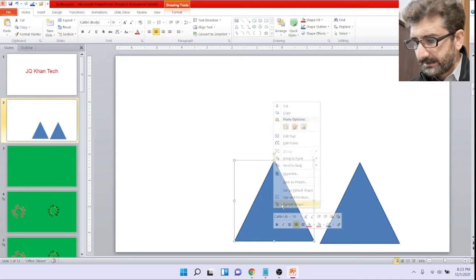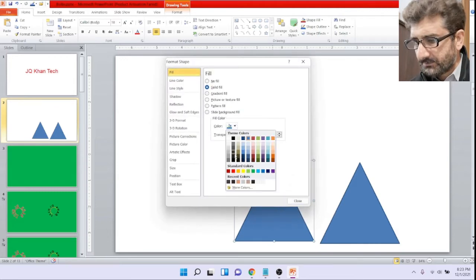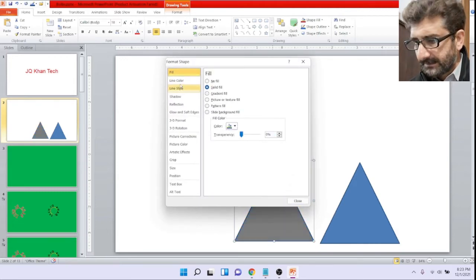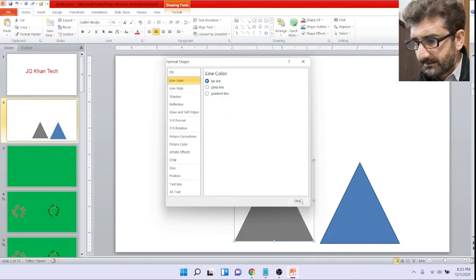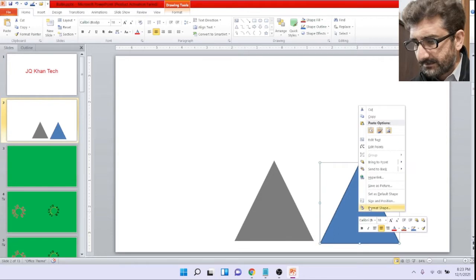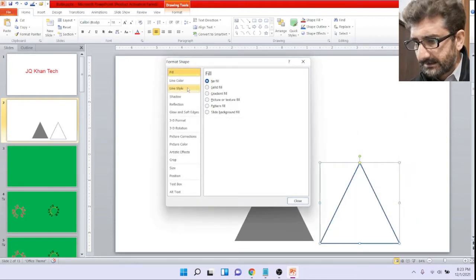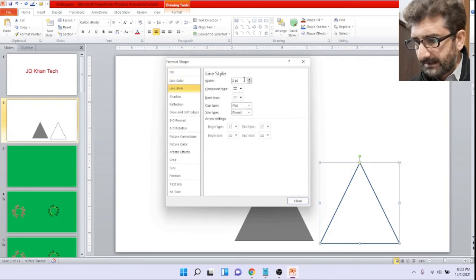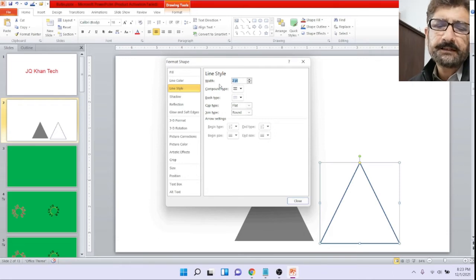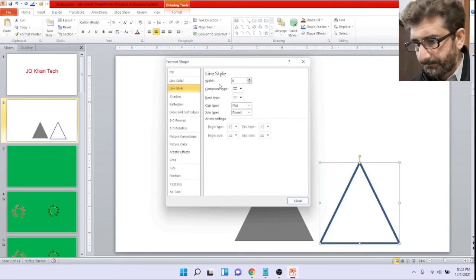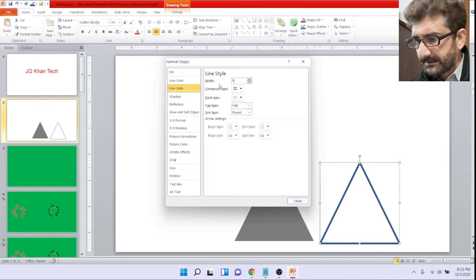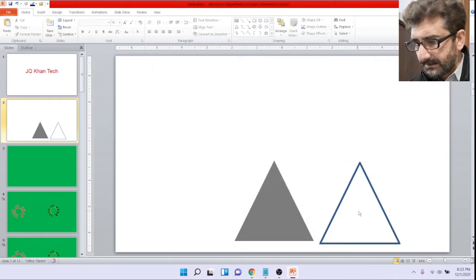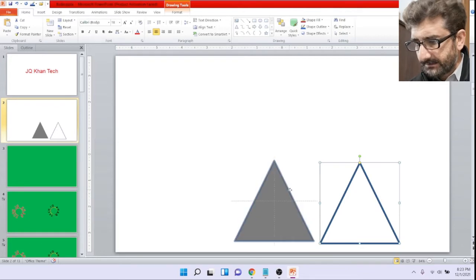Or you can simply do the same through menu. Now I have changed the background color as well as the line color has been no more. Now right click again, fill no fill, and line color should be five, six, or seven, that's up to your choice. So line width has been increased up to five.